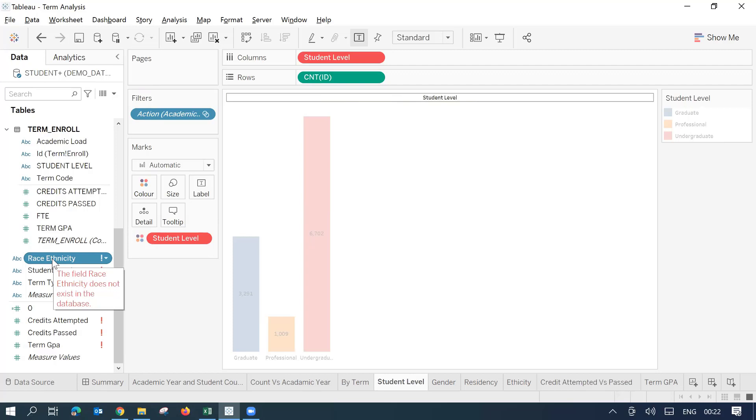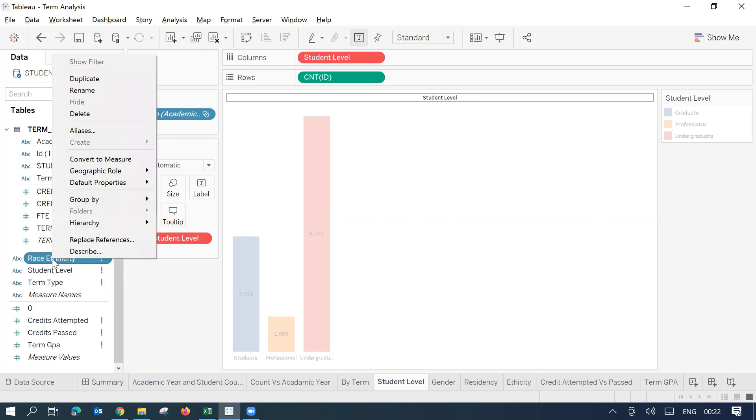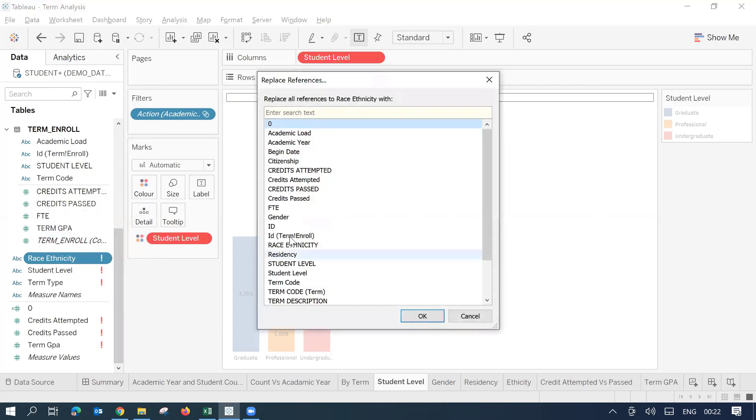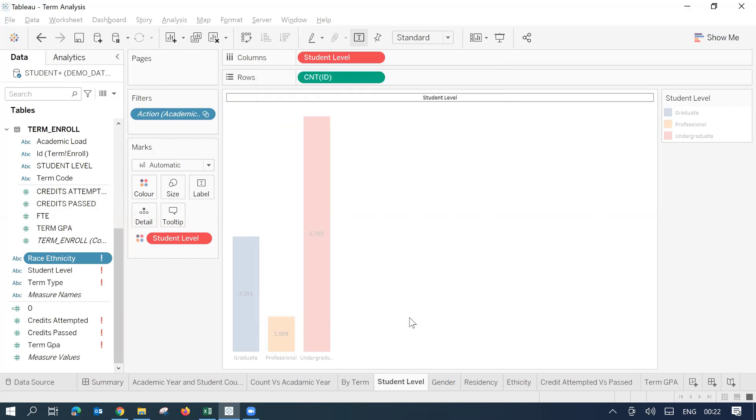So by doing one action, you are correcting all those sheets where this field is being used. I'll right click, replace reference and then I will select the new field which I have got that is race ethnicity and I'll click OK.